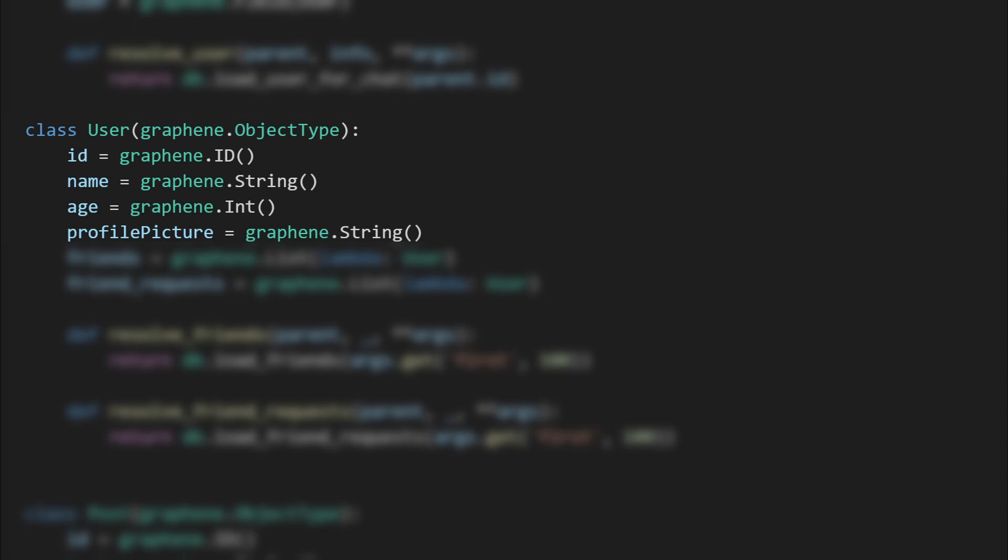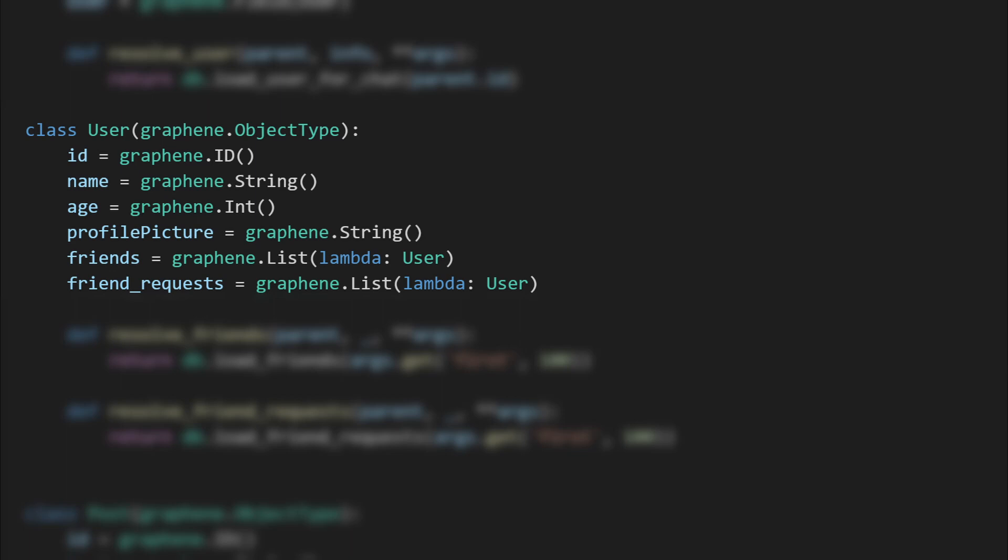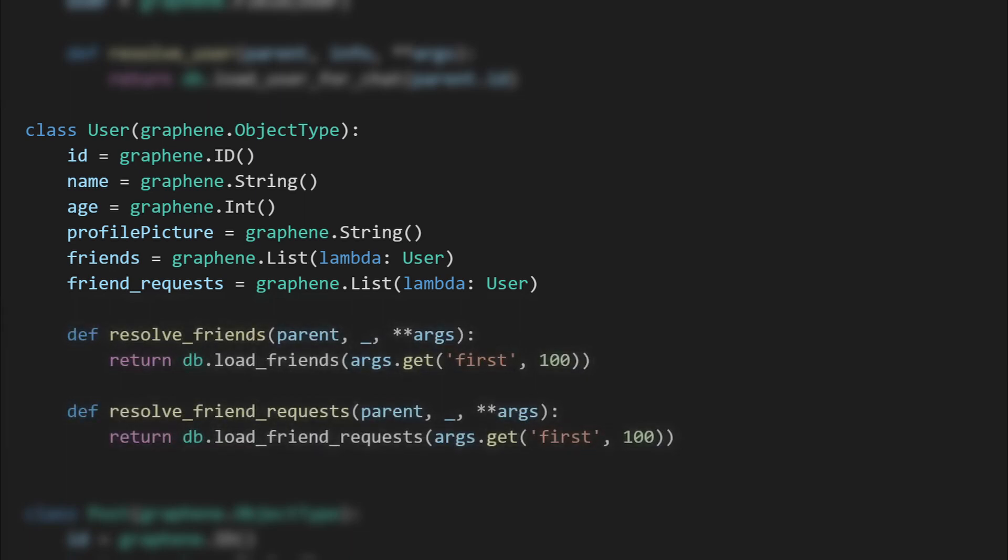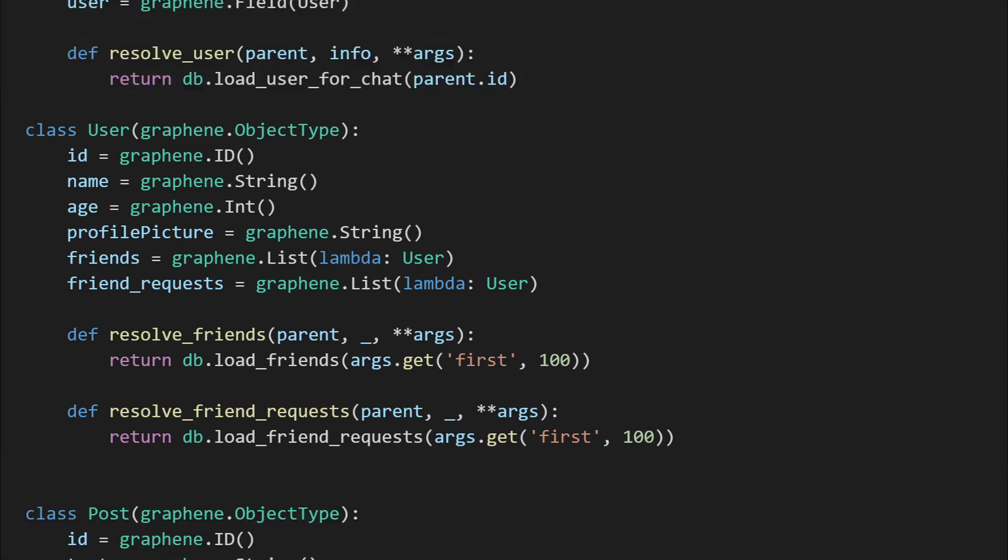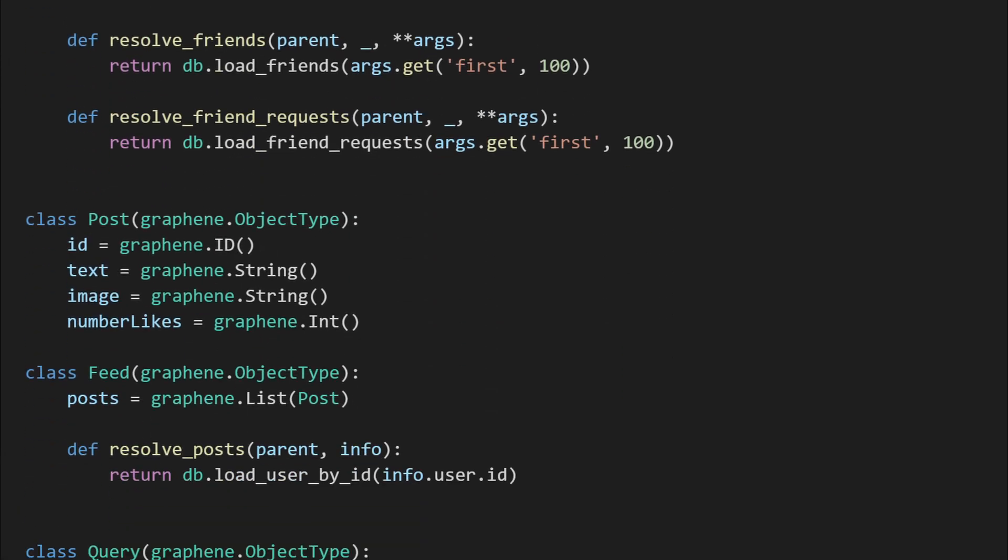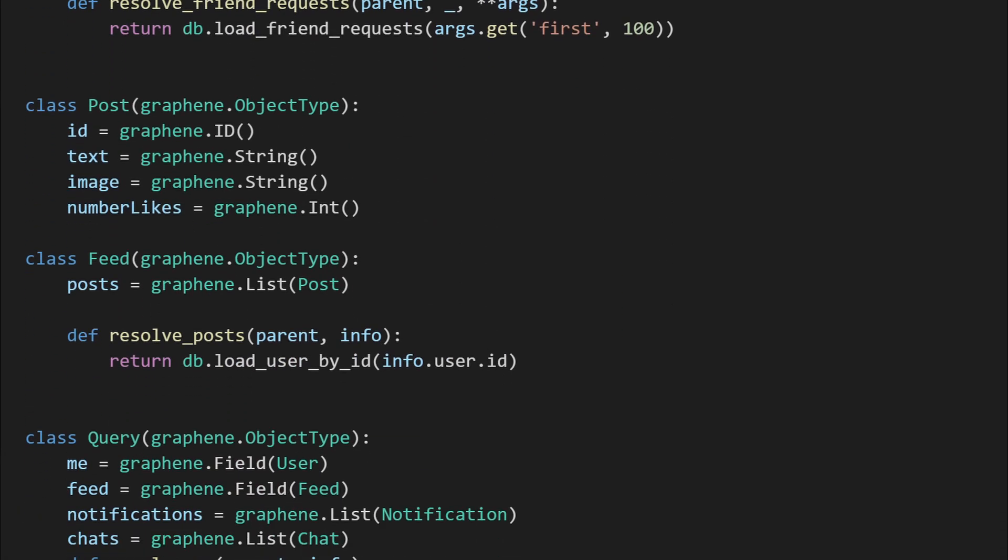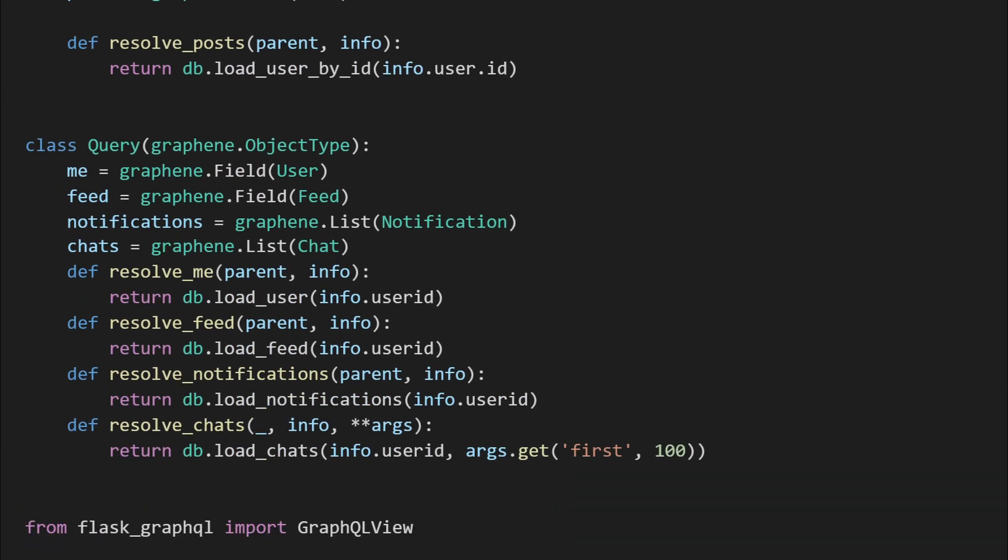The user object has six fields: ID, name, age, and profile picture, then it also has a list of friends and a list of friend requests. This also needs two methods: resolve_friends and resolve_friend_requests. Then we just implement the other models real quick as well.